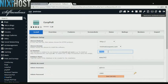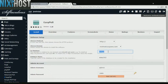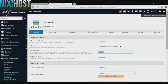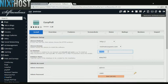If there is a specific directory you wish to install EasyPoll to, enter it here. If you leave this field blank, EasyPoll will be installed directly to the domain you have chosen.